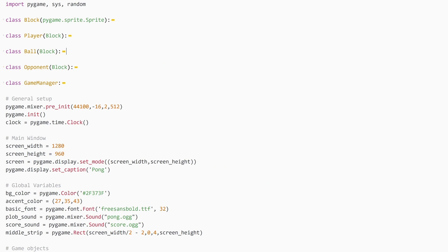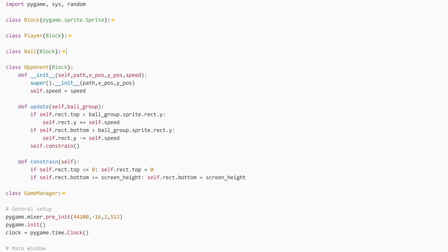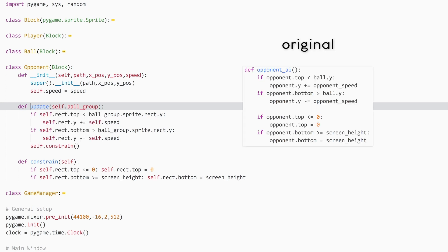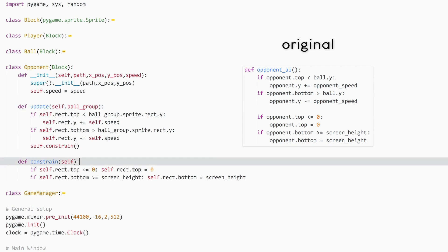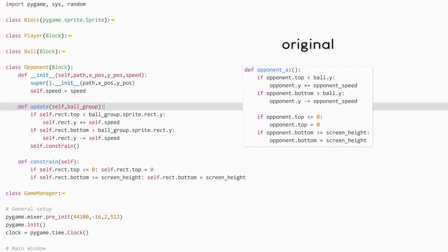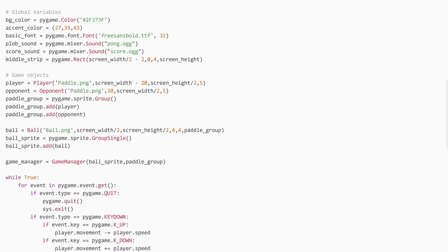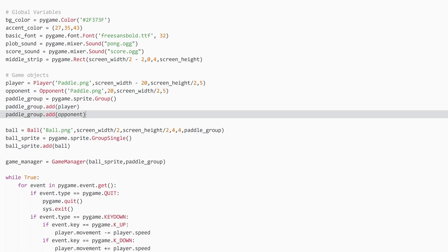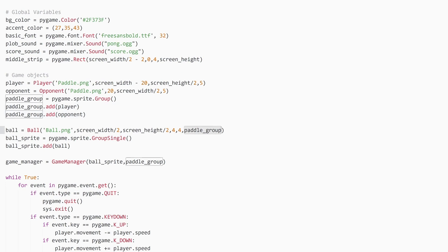Then we come to the opponent class, which gets a bit easier again. We still inherit the same stuff and give it a speed value. In the update method, we move this paddle to wherever the ball happens to be. Then just like for the player, we have a constrain method which constrains the opponent to the screen. When we create the opponent, we put it in the same group as the player, so the paddle group has both the player and the opponent, and then this group is passed into the ball.